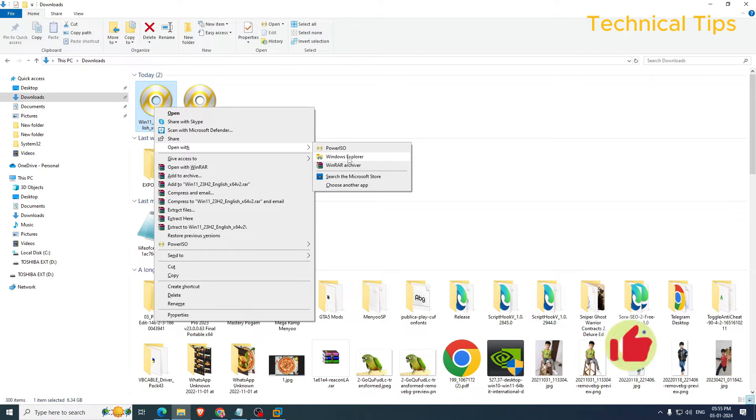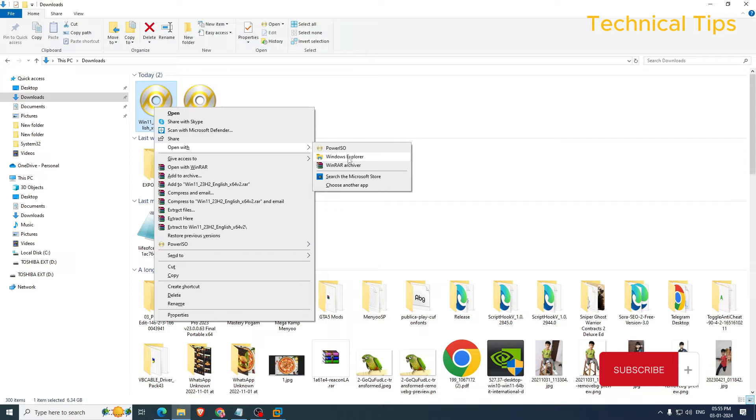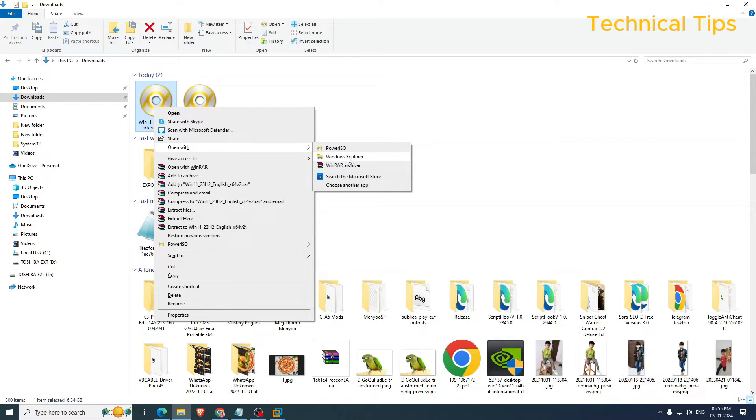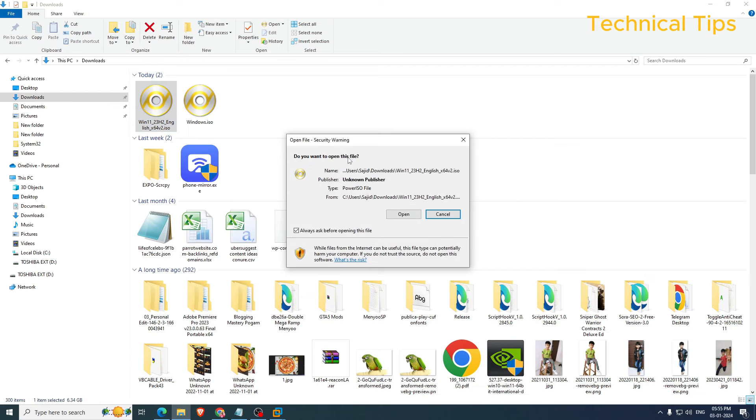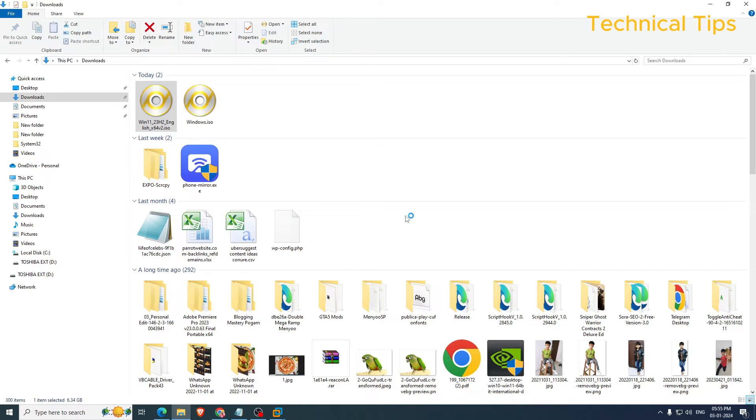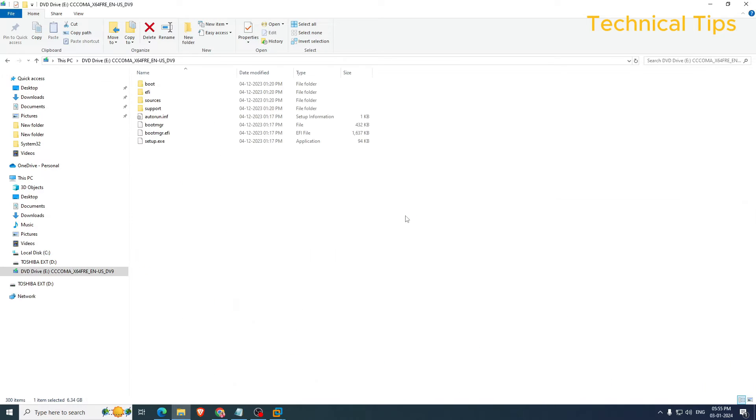If you see Mount you can click on Mount, or right click and click on open with and select Windows Explorer. As soon as you do that you will get the option to click Open. Just simply click Open and it will mount your ISO file.